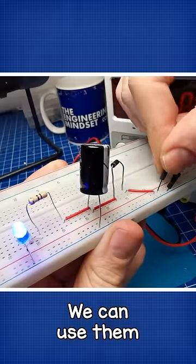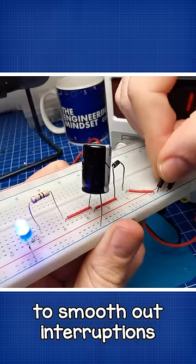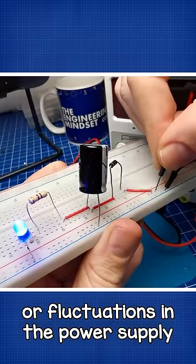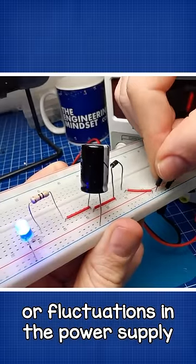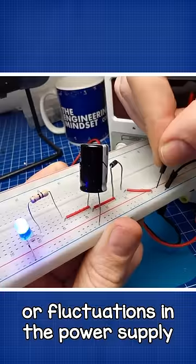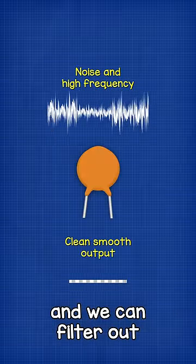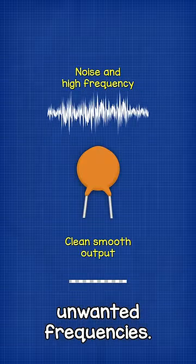We can use them to smooth out interruptions or fluctuations in the power supply, and we can filter out unwanted frequencies.